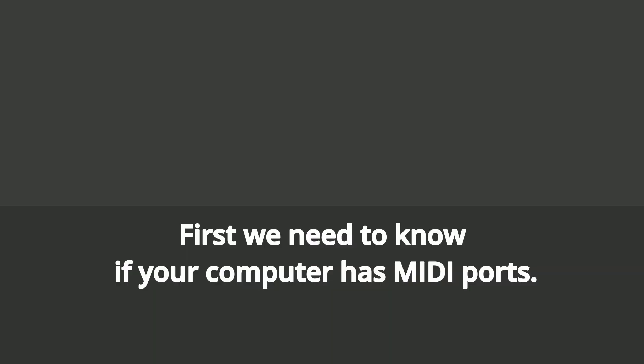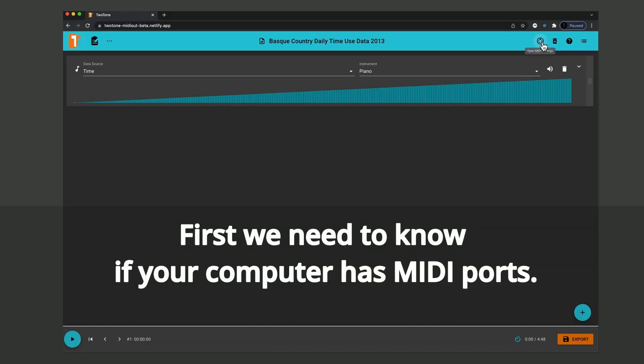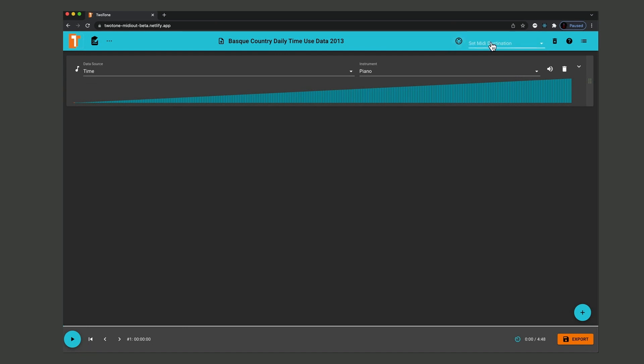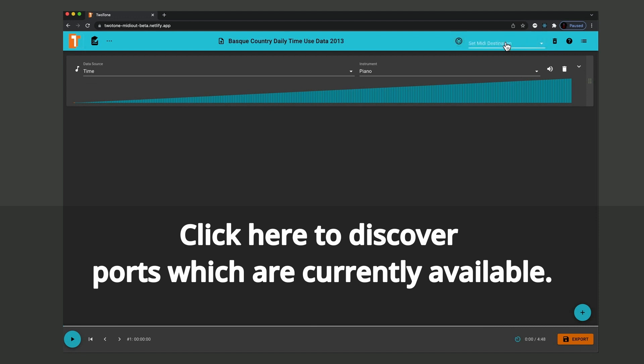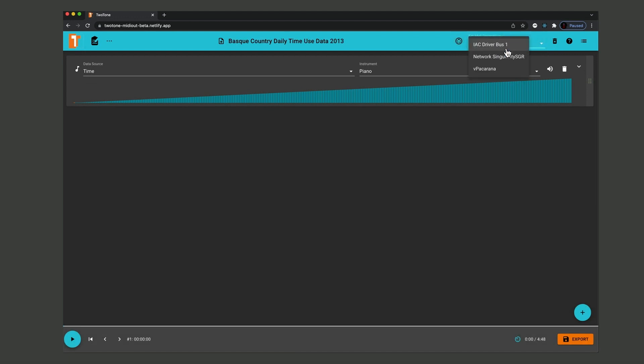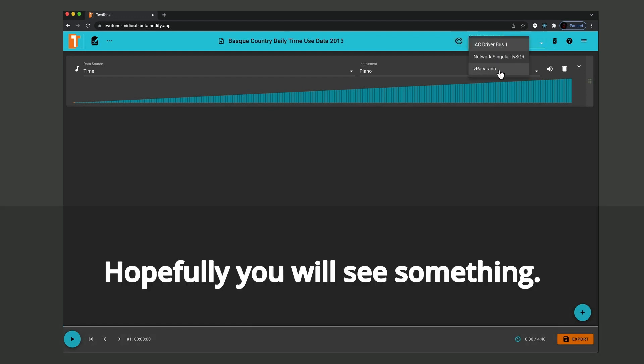First, we need to know if your computer has MIDI ports. Click here to discover which ports are currently available. Hopefully, you will see something.